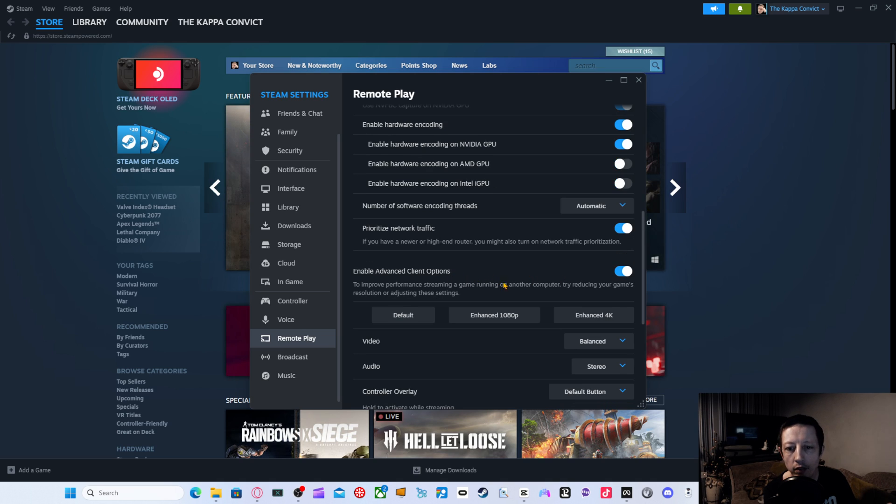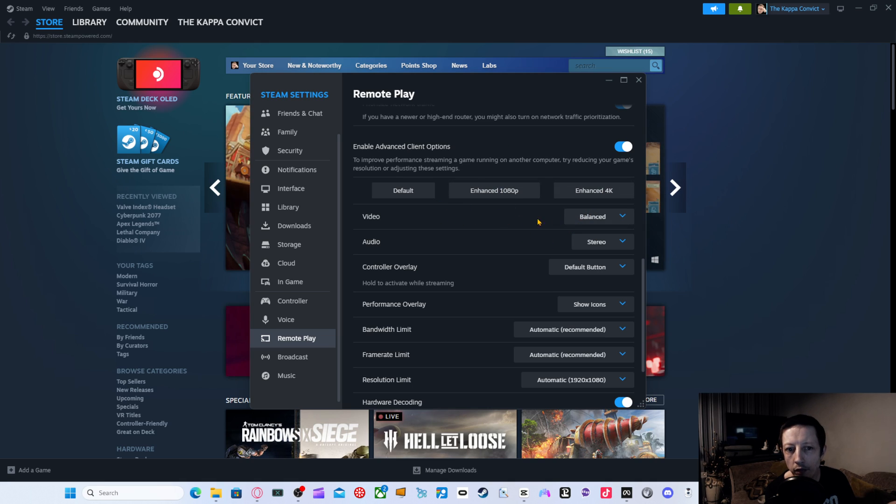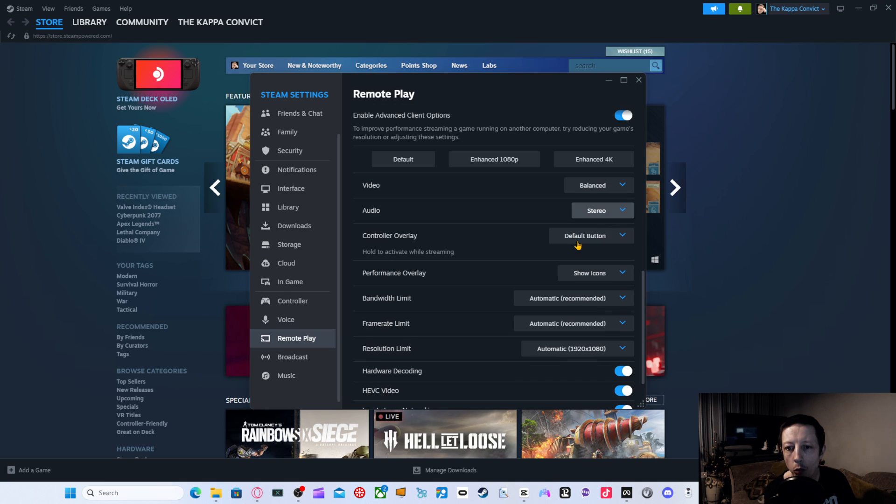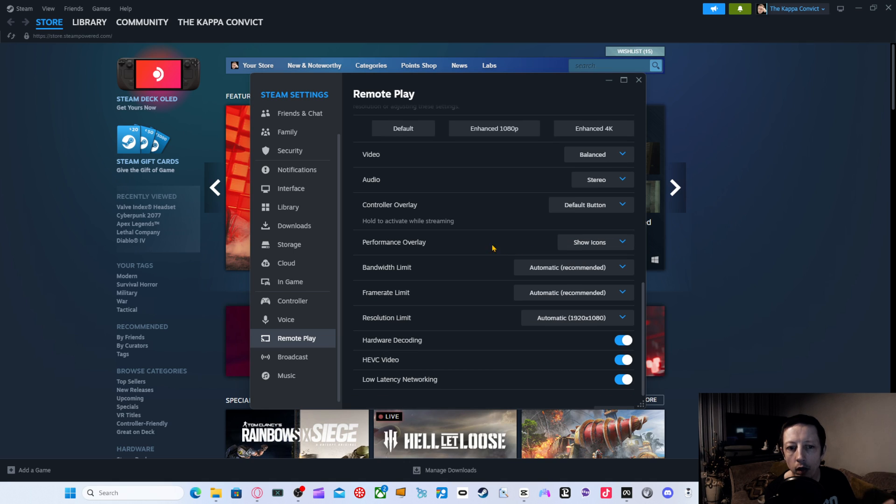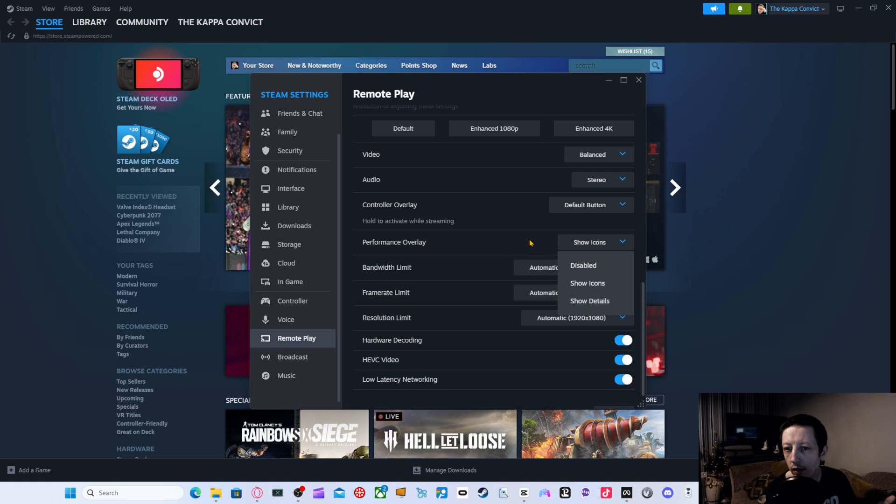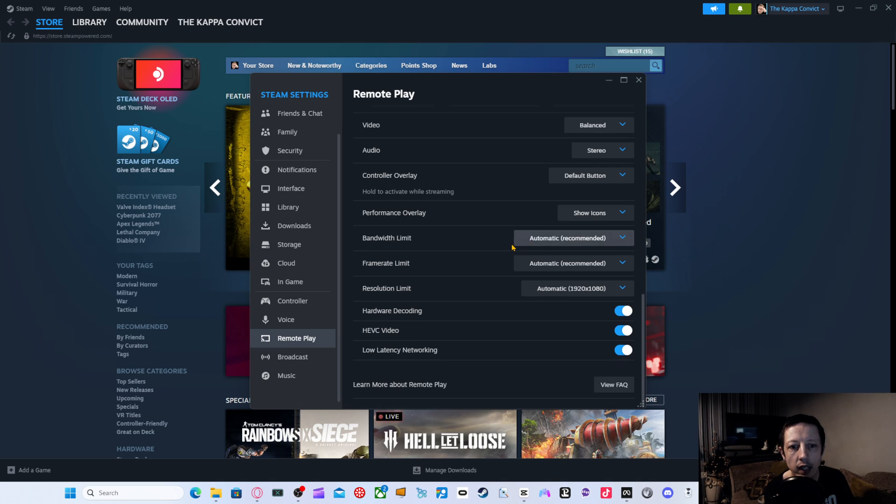Enable advanced client options. And you also can go through different things here as well and select what kind of video and audio you want obviously to render through. Controller, I've left that as default button. Performance overlay, show icons, but you can show details as well if you want like a performance stat of what's happening, if it's dropping frames or anything.